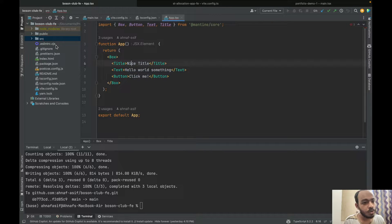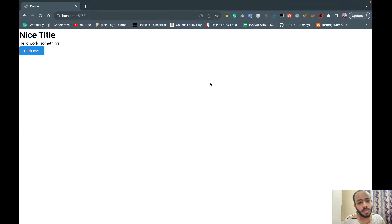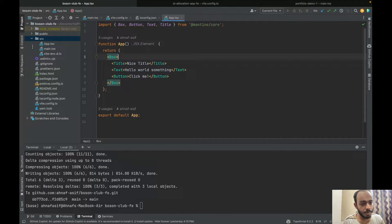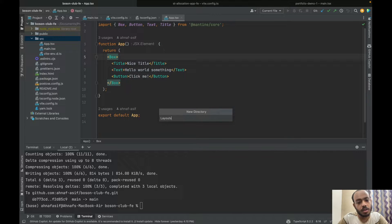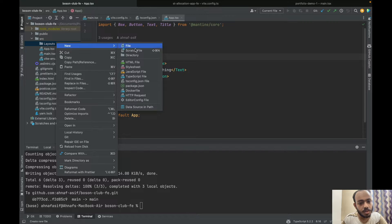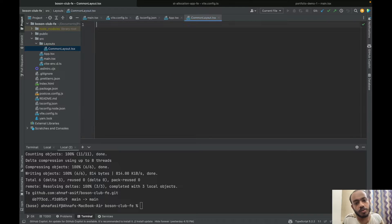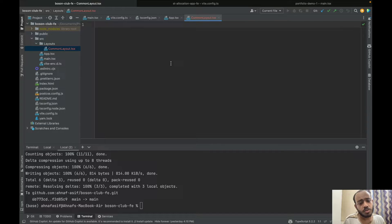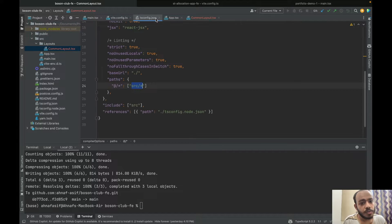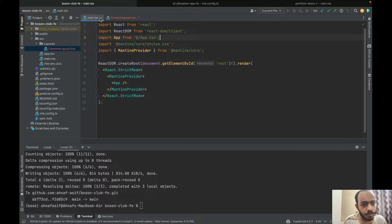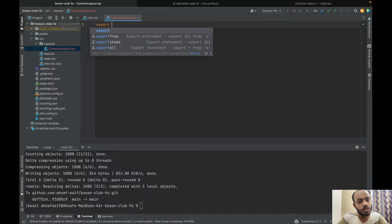Let's keep things here for now. What I'm going to do is make a layout for all pages. Currently we have only one page — the home page — but that's fine. Let's make a directory inside our source folder named 'layouts', and here we'll have a 'common-layout.tsx', because there will be a few more layouts, for example admin layouts, author layouts, and so on.